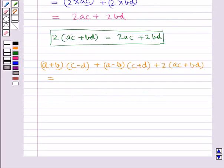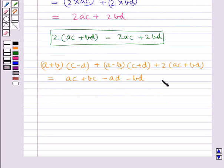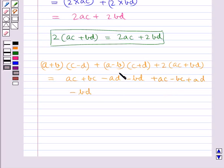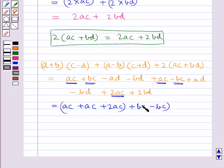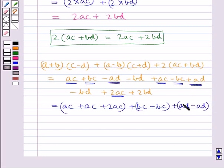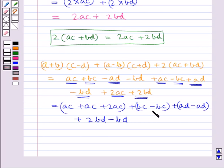So the full given expression equals AC plus BC minus AD minus BD, plus AC minus BC plus AD minus BD, plus 2AC plus 2BD. Now we combine like terms: AC plus AC plus 2AC for the AC terms; plus BC minus BC; plus AD minus AD; and plus BD minus BD minus BD plus the remaining BD terms.